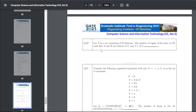Q50: let S be a set consisting of 10 elements. The number of tuples of the form (A, B) such that A and B are subsets of S and A is a subset of B — the answer for Q50 is 59,049.